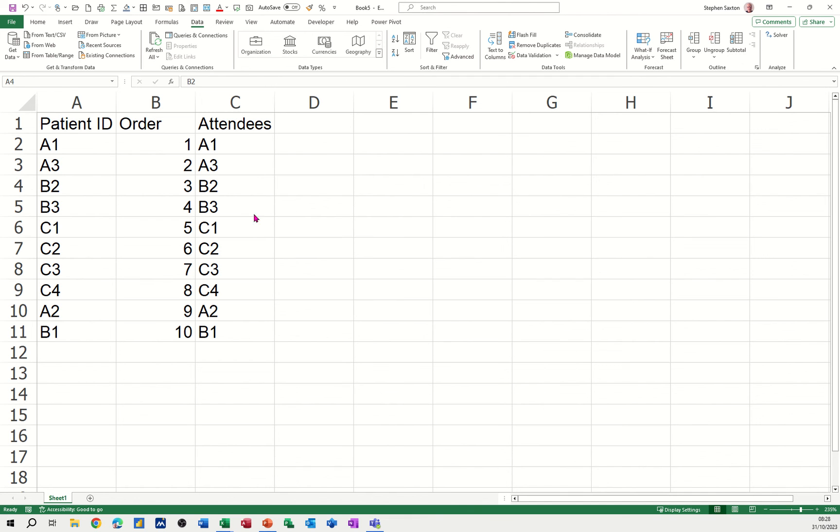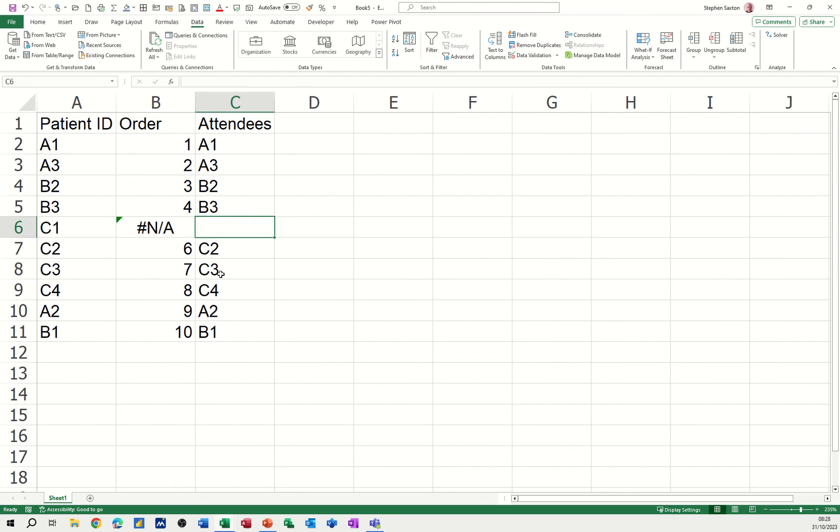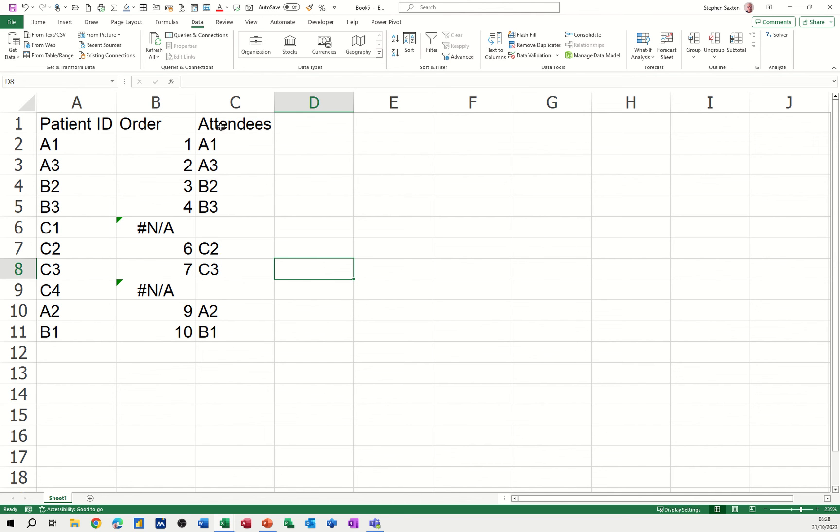Now, that works fine if everything is equal. What happens if there's something actually missing? Let's delete C1 from there and C4 from there. What I need to do now is sort this in order.